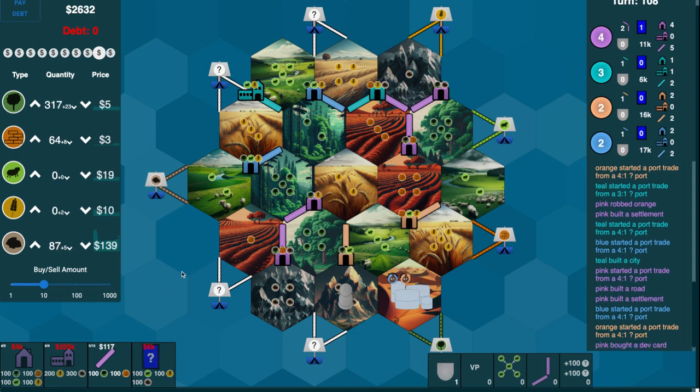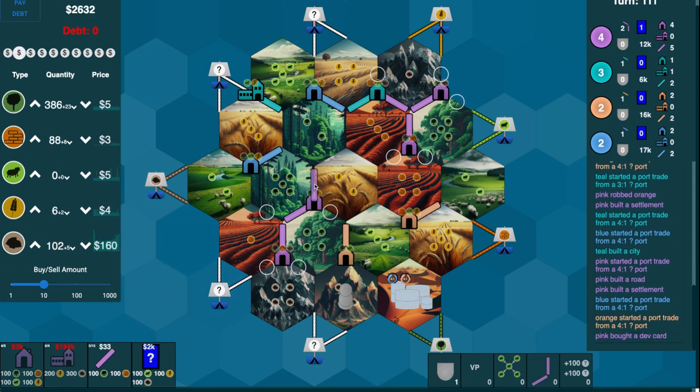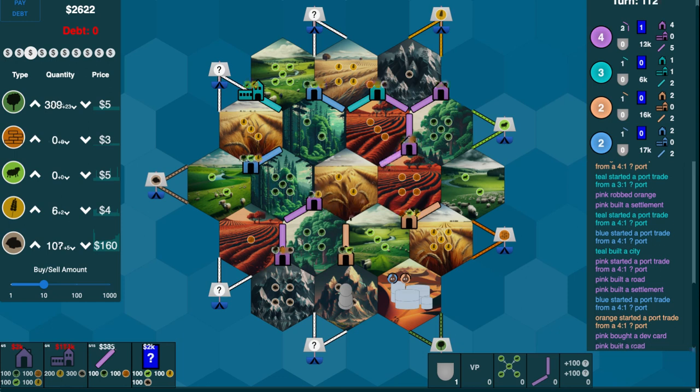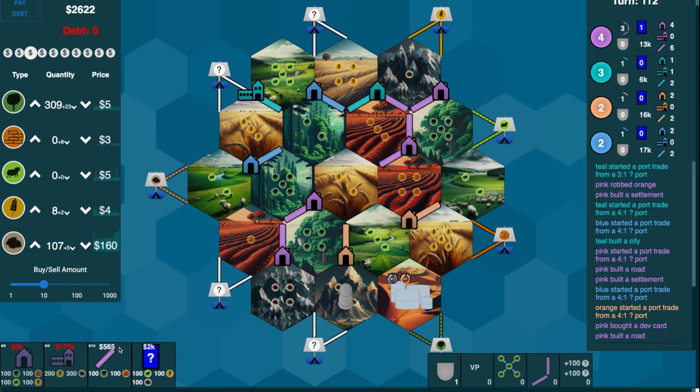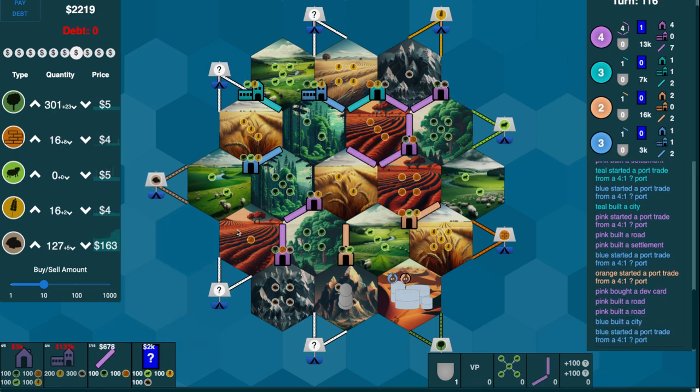Maybe pick up a dev card. Soldier, that's great. Here. And here. I'm going to get longest road here soon.